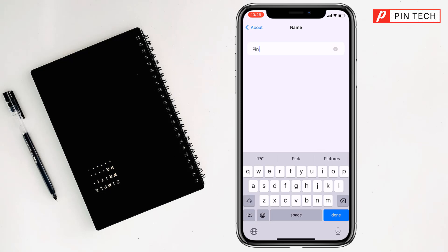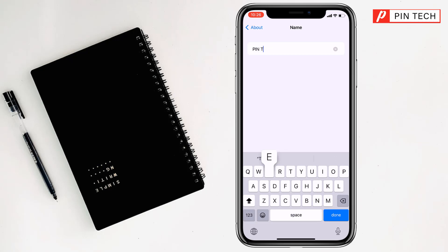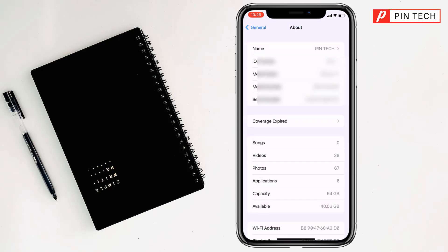So I'll write here Pin Tech. Then my friends, you have to click on Done and see your phone name has been changed here, right.